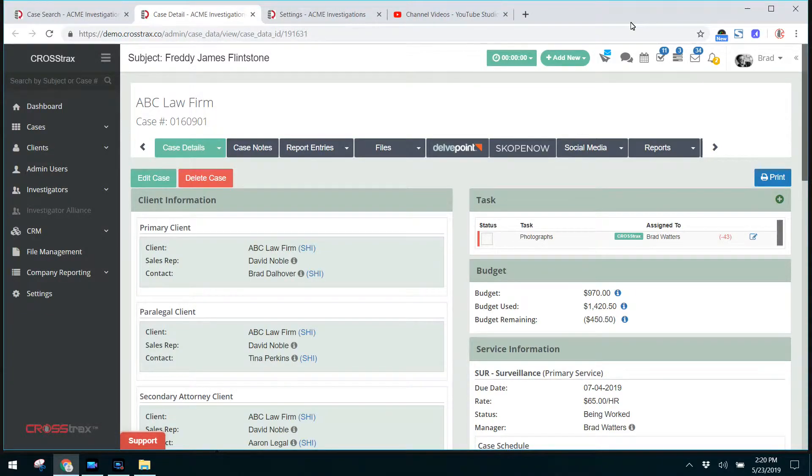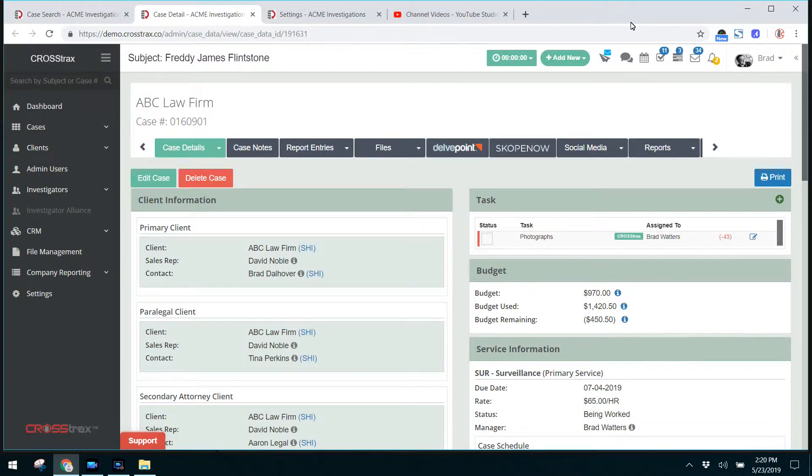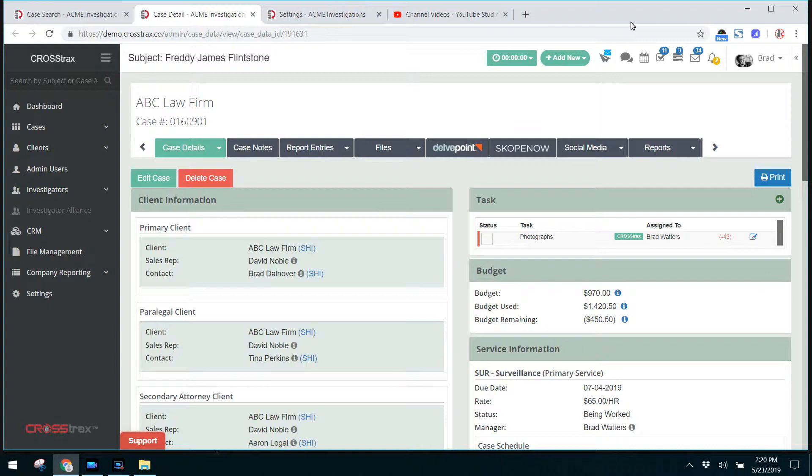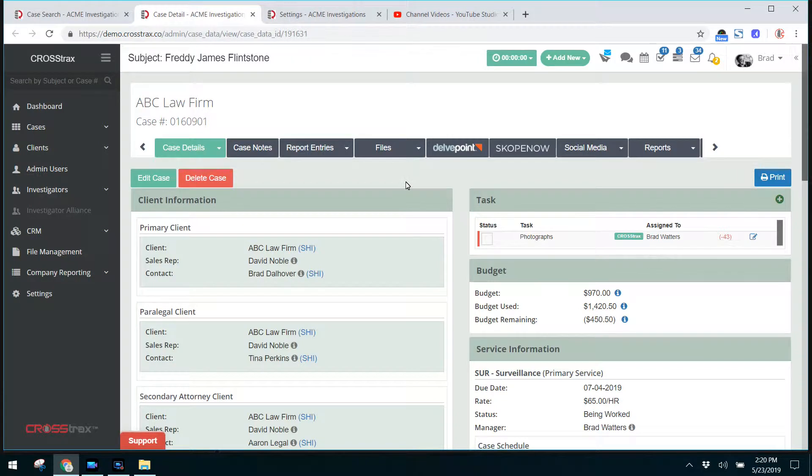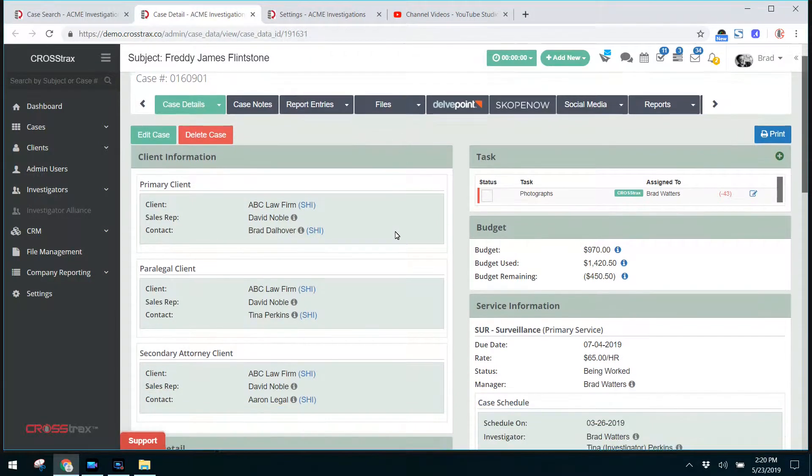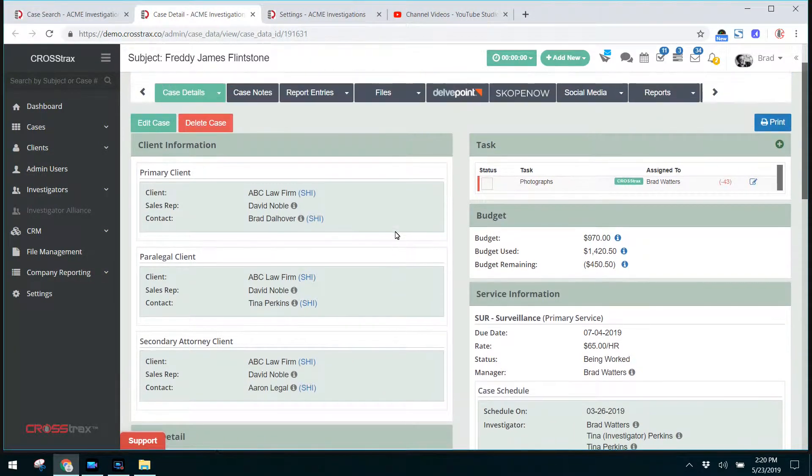A beneficial exercise that we conduct with our users during our paid onboarding programs is the relationship between the case details page and the settings. This gives the users an idea of the case details screen and how it relates to certain items.